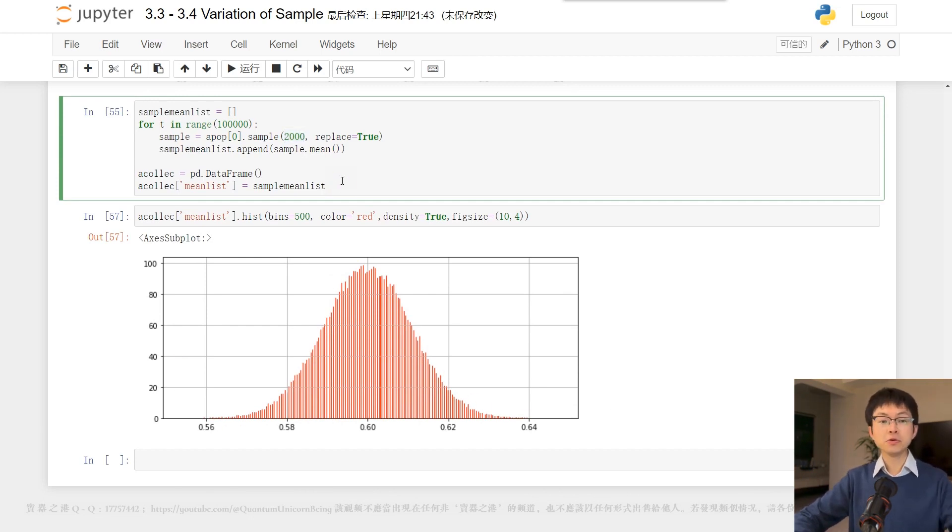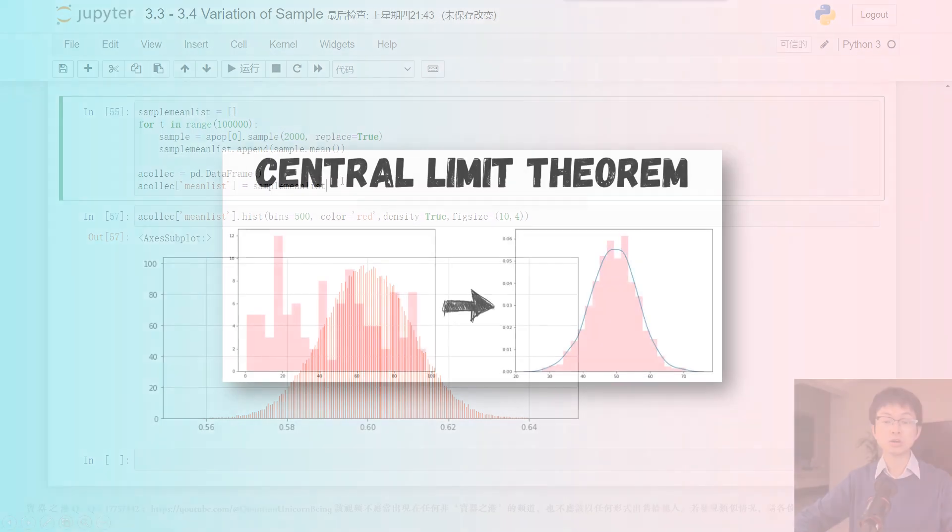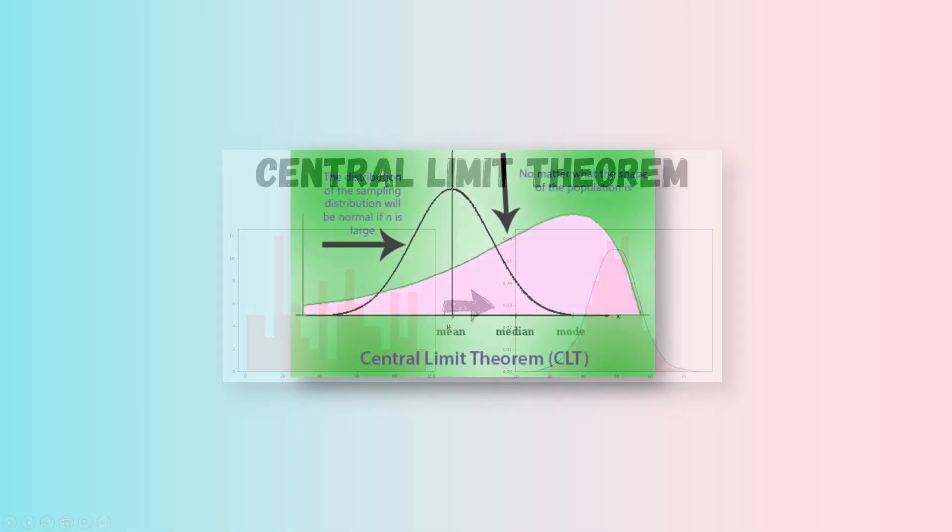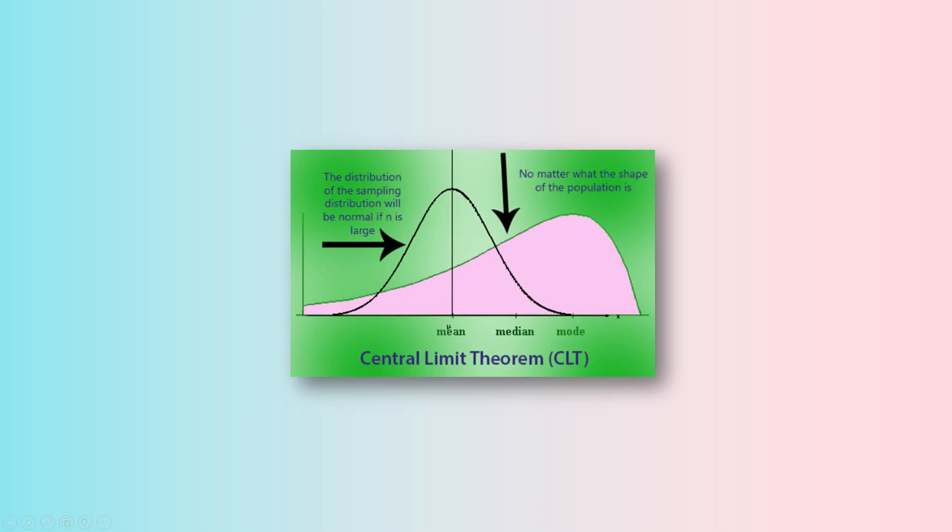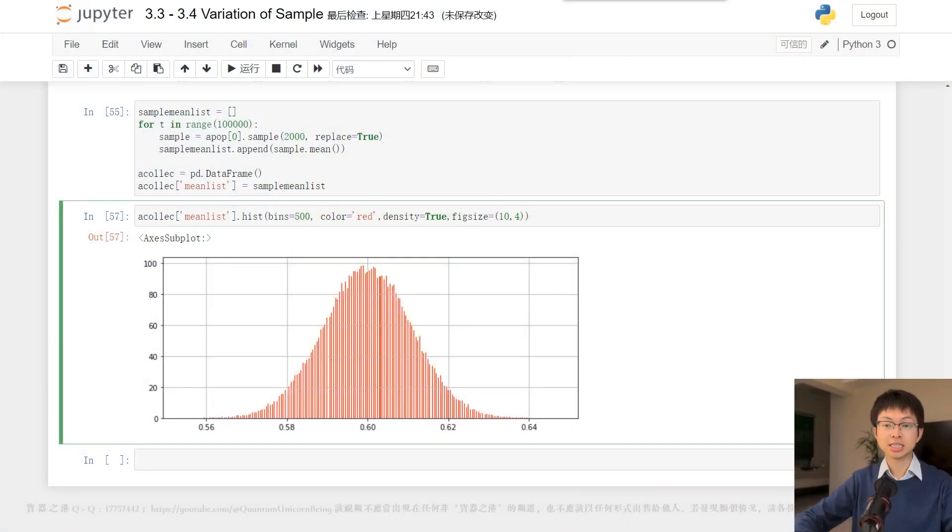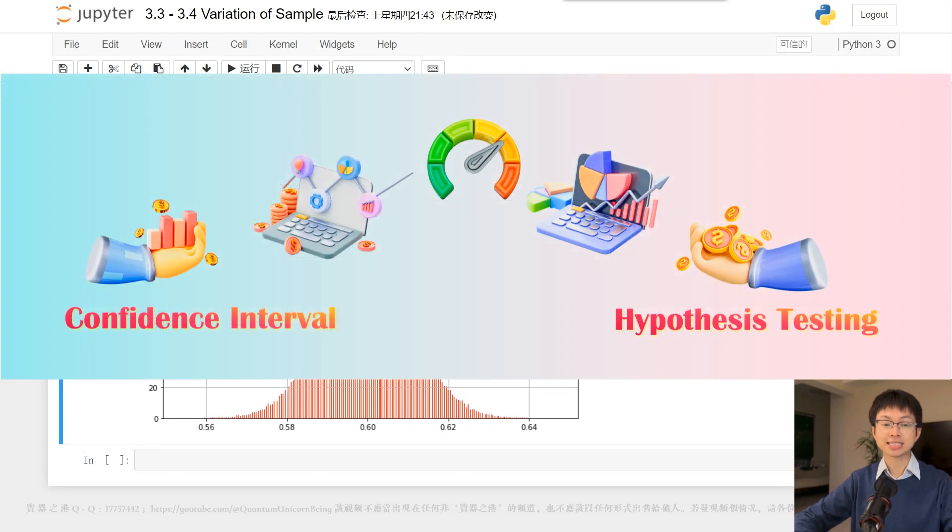In this video, we focused on the distribution of sample mean and the probability rule of variation of sample mean. We will apply these concepts in the upcoming videos to explore two important quantitative statistical tools, confidence interval and hypothesis testing.